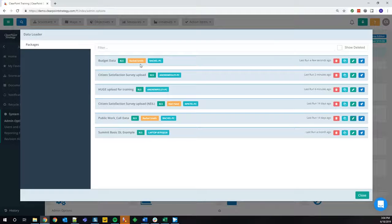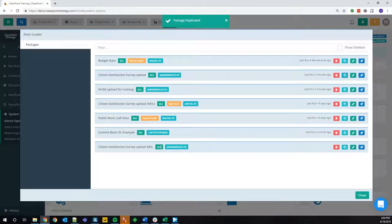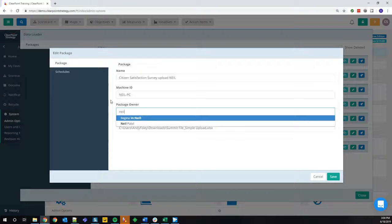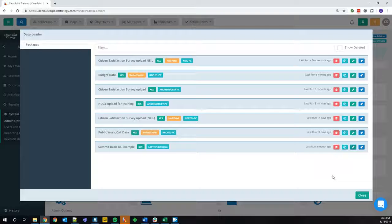The question we often get is: can there be multiple people who own the same package? The data loader only has one-to-one relationships between users and packages. However, what we recommend is duplicating a package. If I edit that duplicate, I can change the owner to Neil. So now Neil and I have perfect copies of the same package, and when either of us logs into the data loader, we will see the same package. So if I was sick when I needed to do this webinar, Neil could have gone in and uploaded the citizen satisfaction survey data.